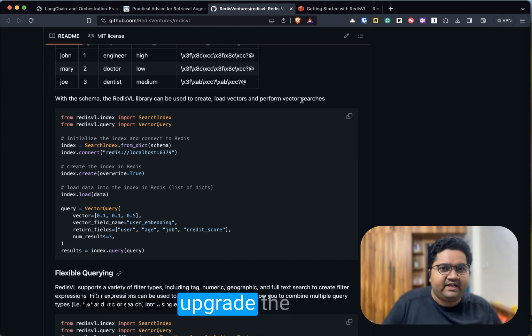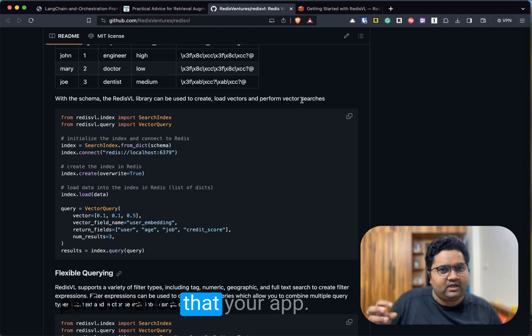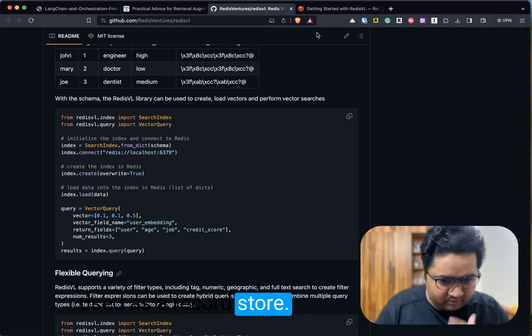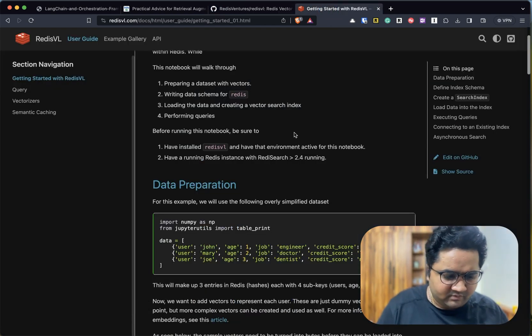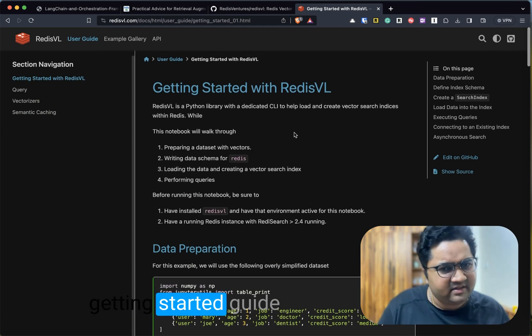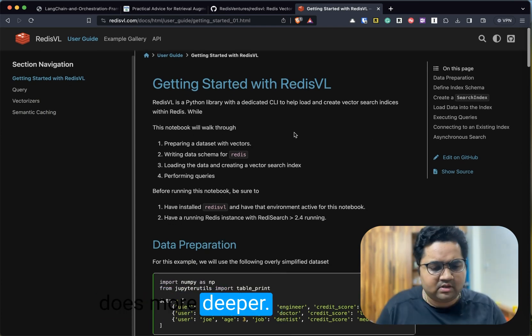Really simple and intuitive. I think two use cases arise from this: one predominantly is obviously caching, which can upgrade the performance that your app has, and also being used as a vector store.